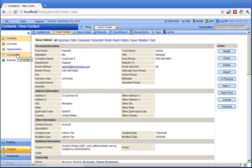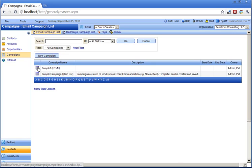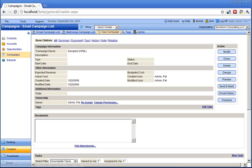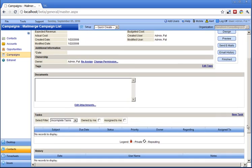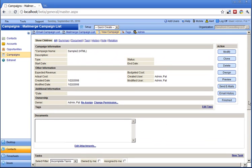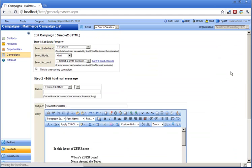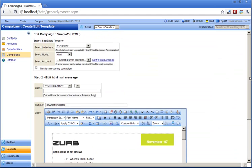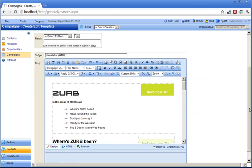Campaign application allows sending mailers to your contacts. All campaign details and related information are preserved and can be tracked effectively. It provides a designer with an HTML editor that allows campaign creation with merged data. Email campaigns can be sent and tracked right from the application.